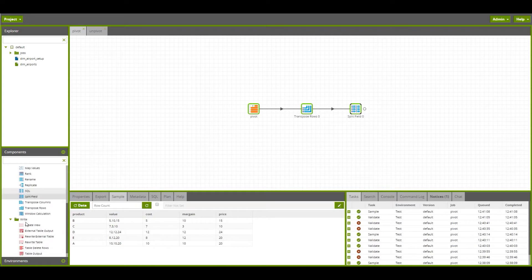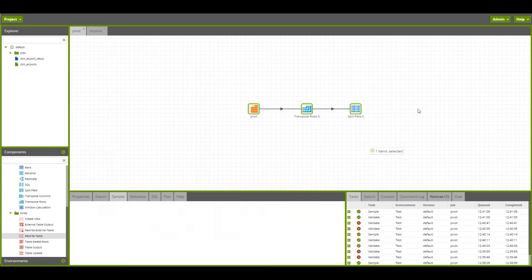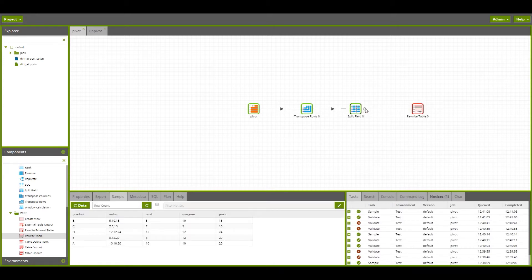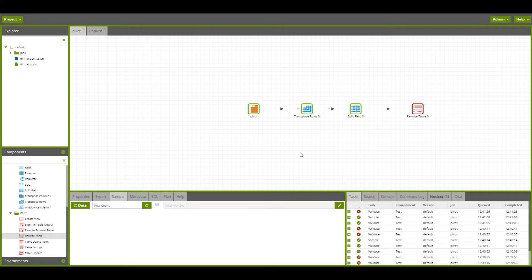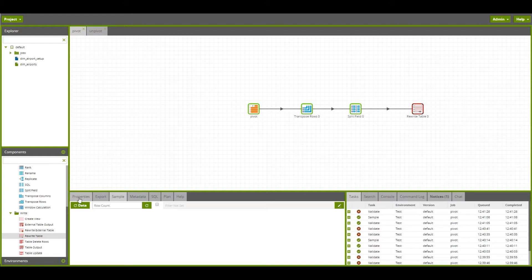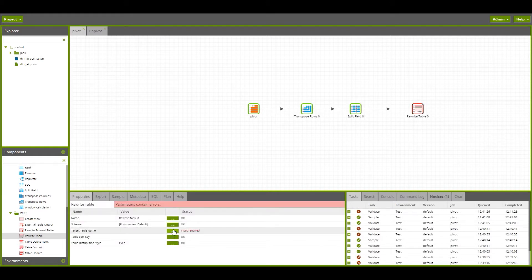We can write this data out to a Redshift database using one of our write components. I'll choose the rewrite table. The split field can flow into that, and the rewrite table component will create a new table every time this job is run.